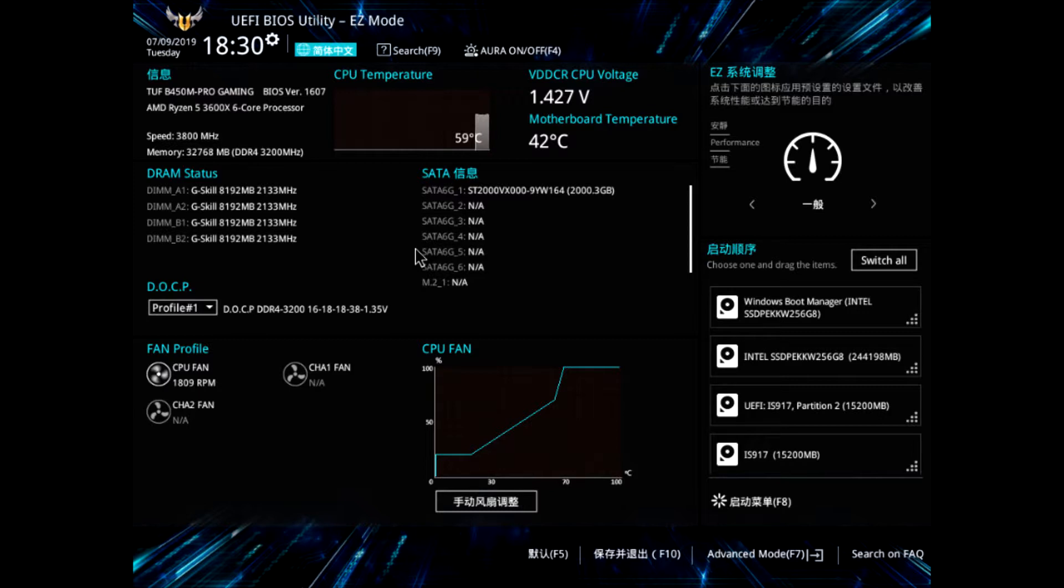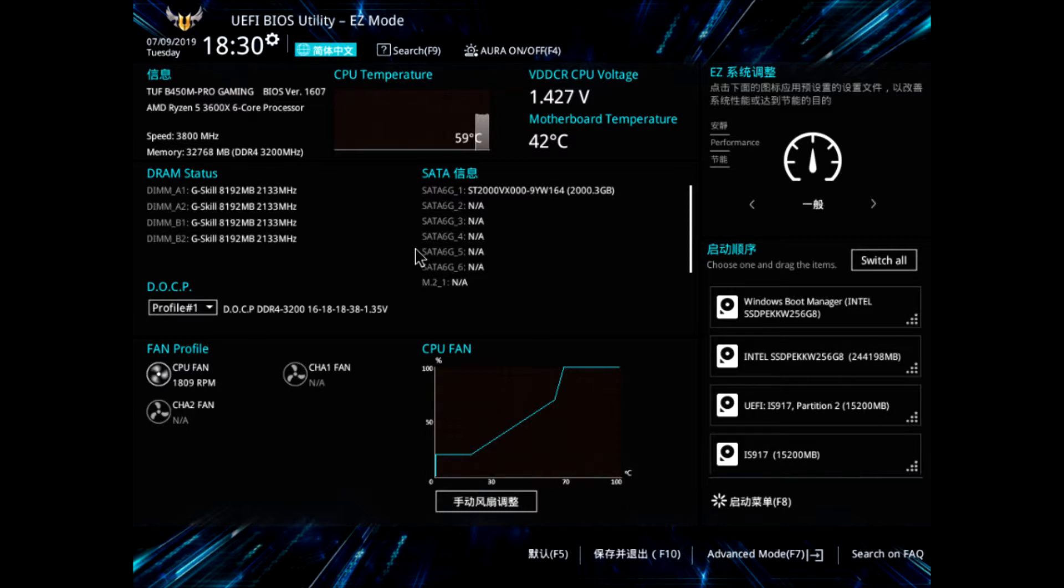Below is a list of motherboards sourced by Chinese tech publication My Drivers, which details the extent of PCIe Gen 4.0 support across a number of ASUS motherboards based on the X470 and B450 chipsets.